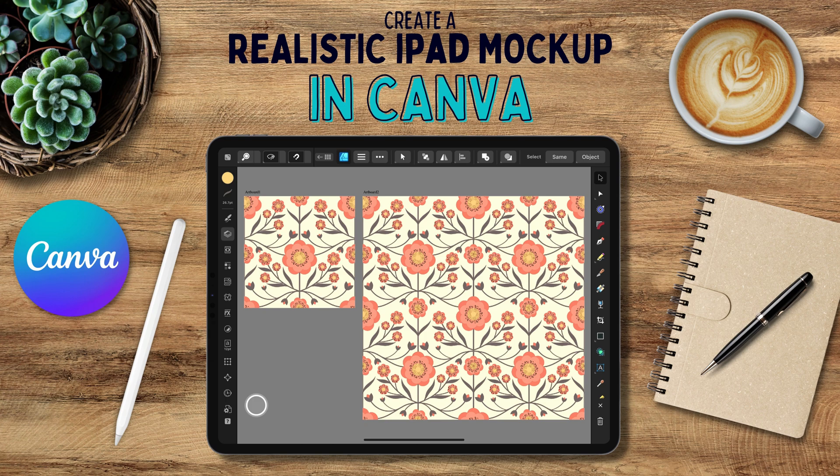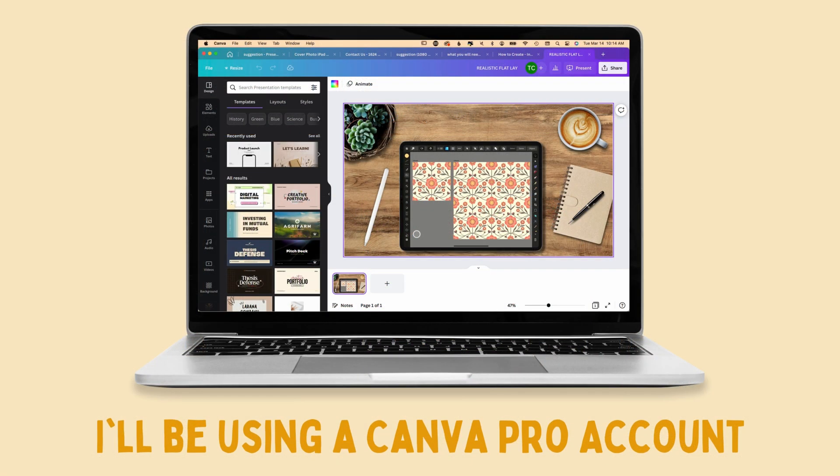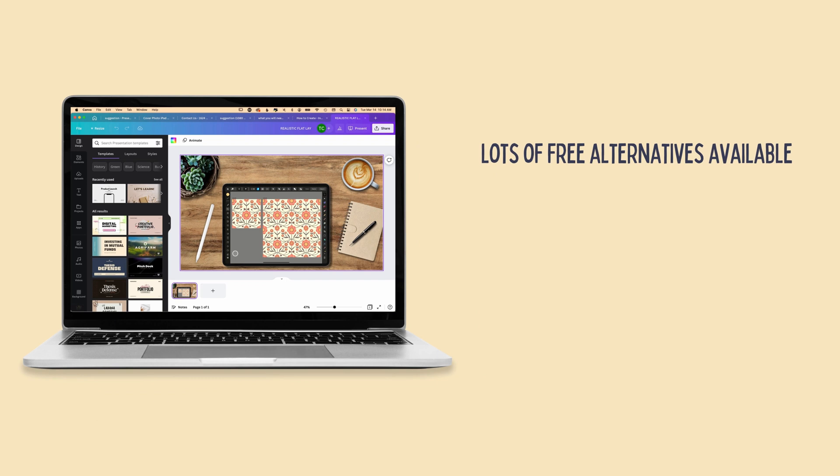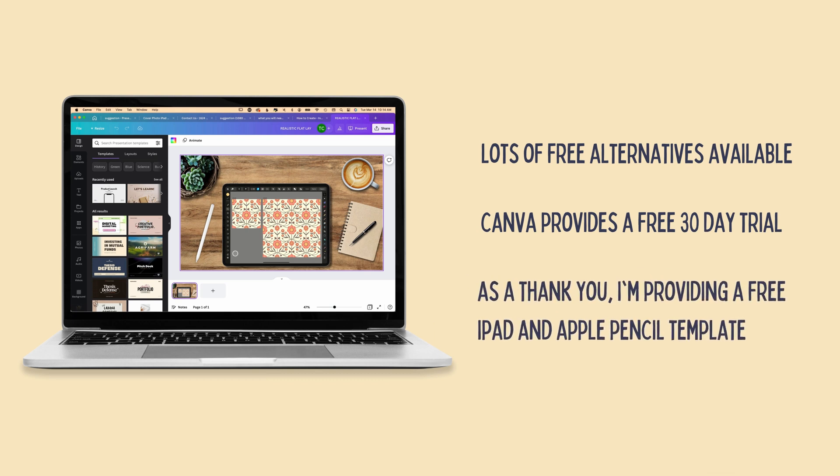Now I do want to note, I'm going to be using a Canva Pro account and some elements I'll be using are Pro elements and features. However, many alternatives can be accessed on a free account. Canva also provides a 30 day free trial for their Pro account and I'll link to that below. And as a thank you for watching, I'll be providing an iPad and Apple Pencil template that I created which can be used in both the free and Pro accounts. More on that in a minute, but for now let's dive into Canva.